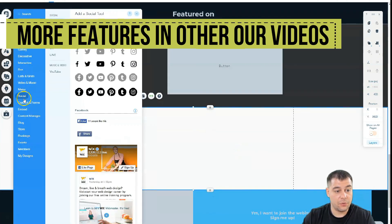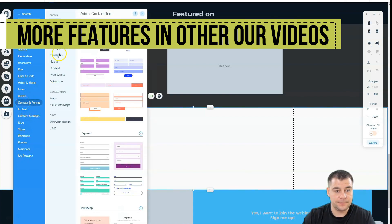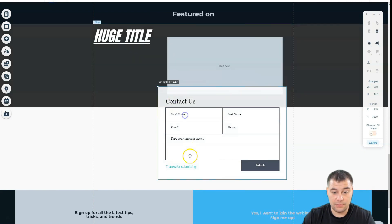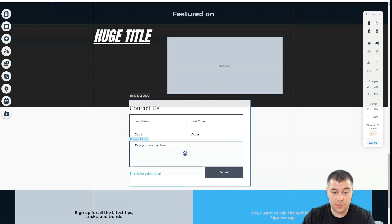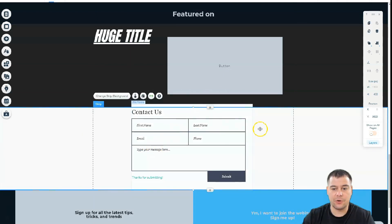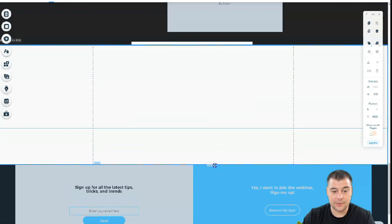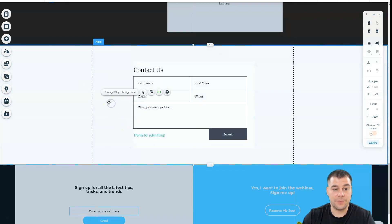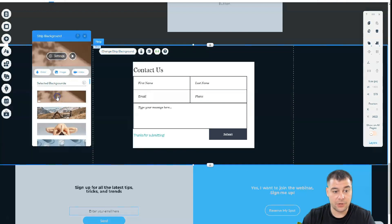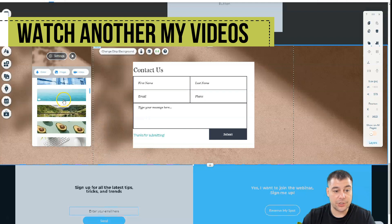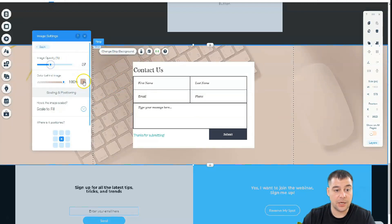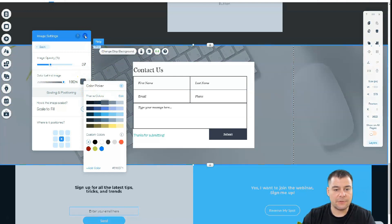Let's add a form — go to Contacts and Forms and pick one. Everything is drag and drop; you can move it around into the order you want. You can stretch it and place it in the center. You can also change the strip's background itself — apply a video, images, or upload your own images. You can change the opacity and apply whatever color you want, so there are a lot of things to play with.